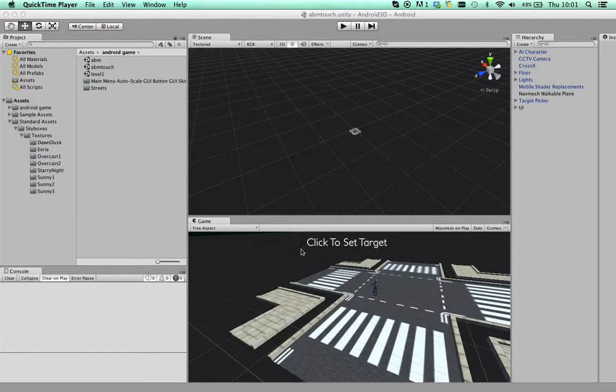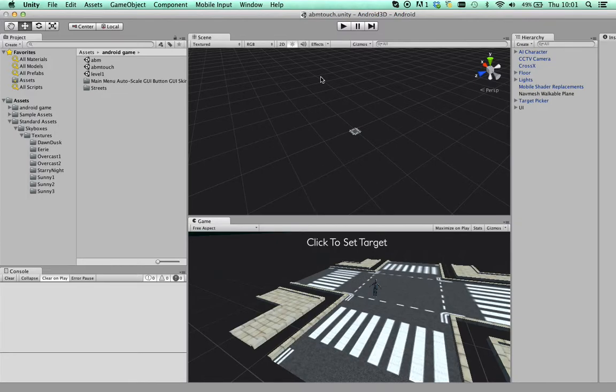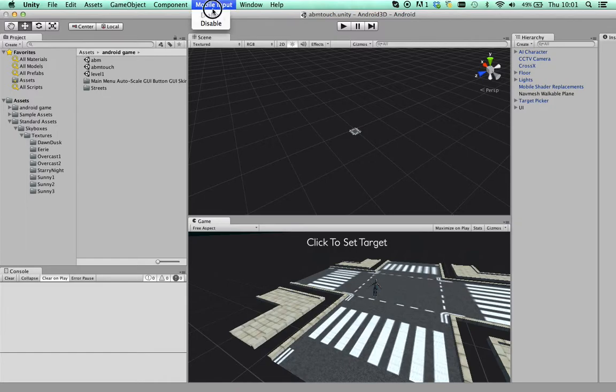At the moment I'm making an agent-based model that will work on my Android phone. I'm doing it in Unity because Unity has these mobile inputs and you can enable them.